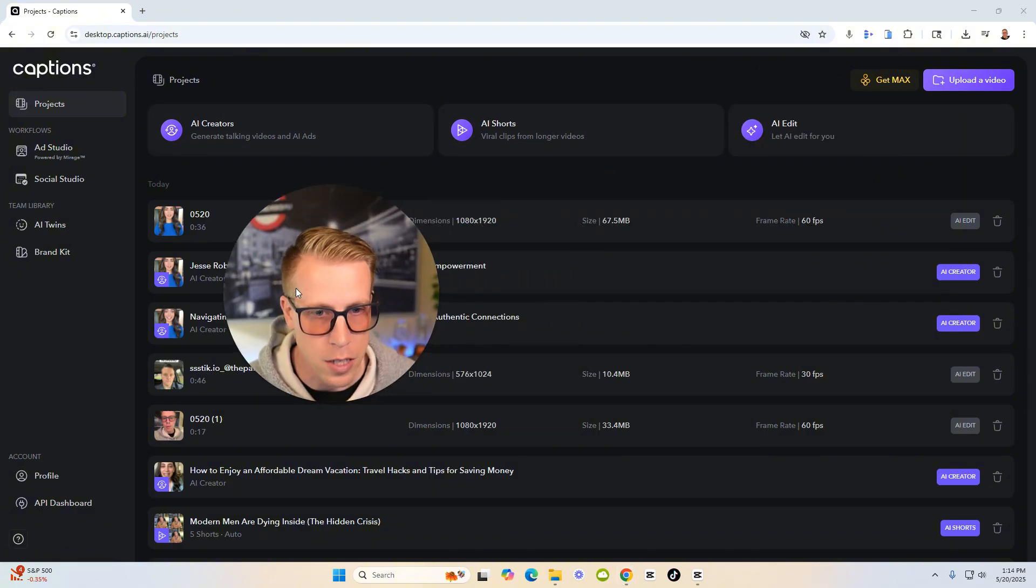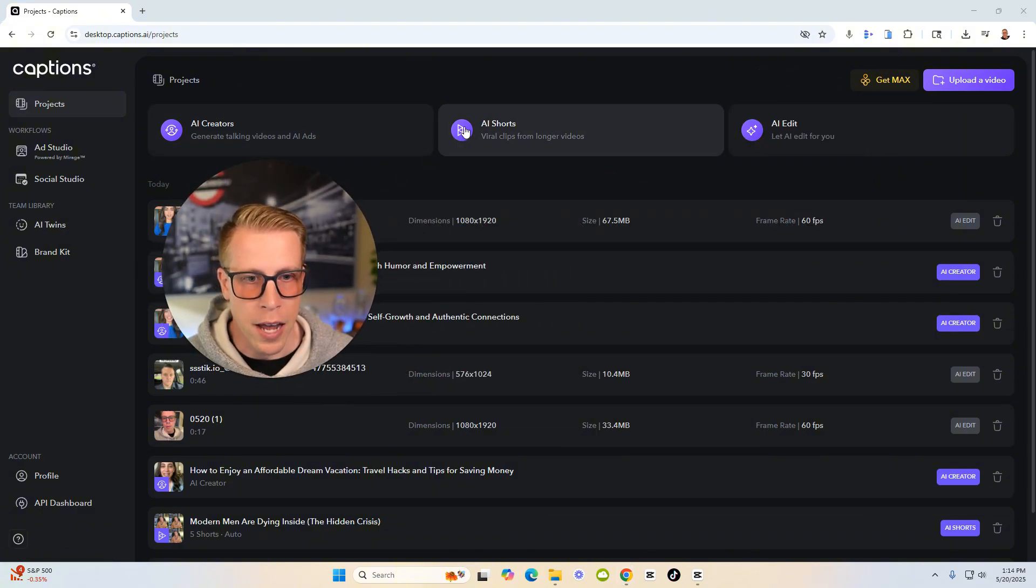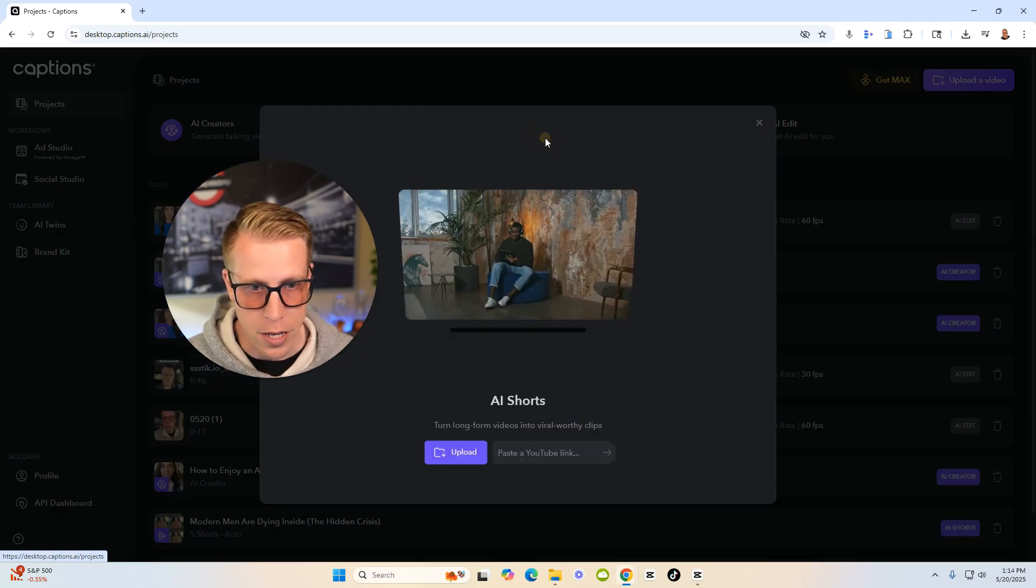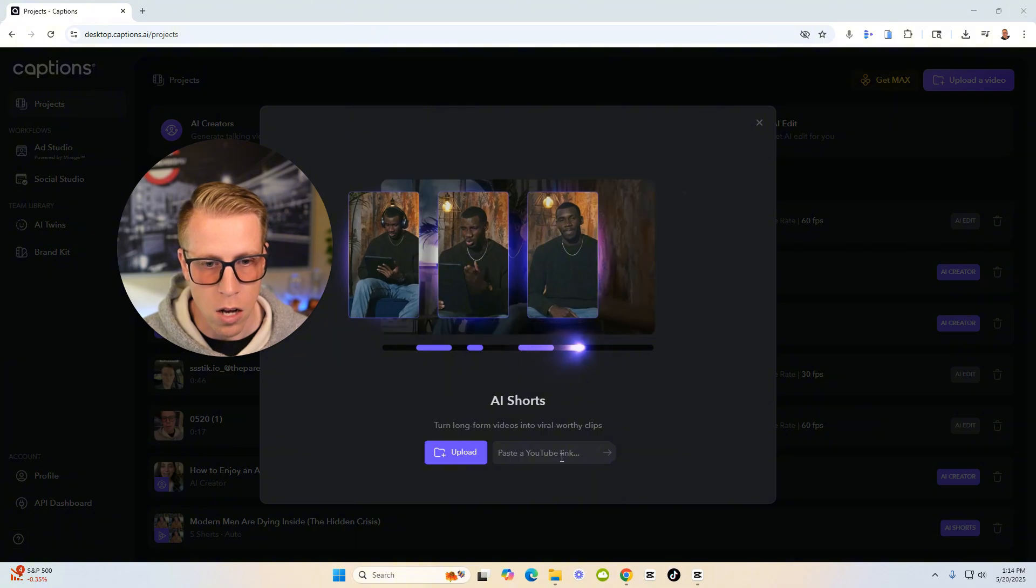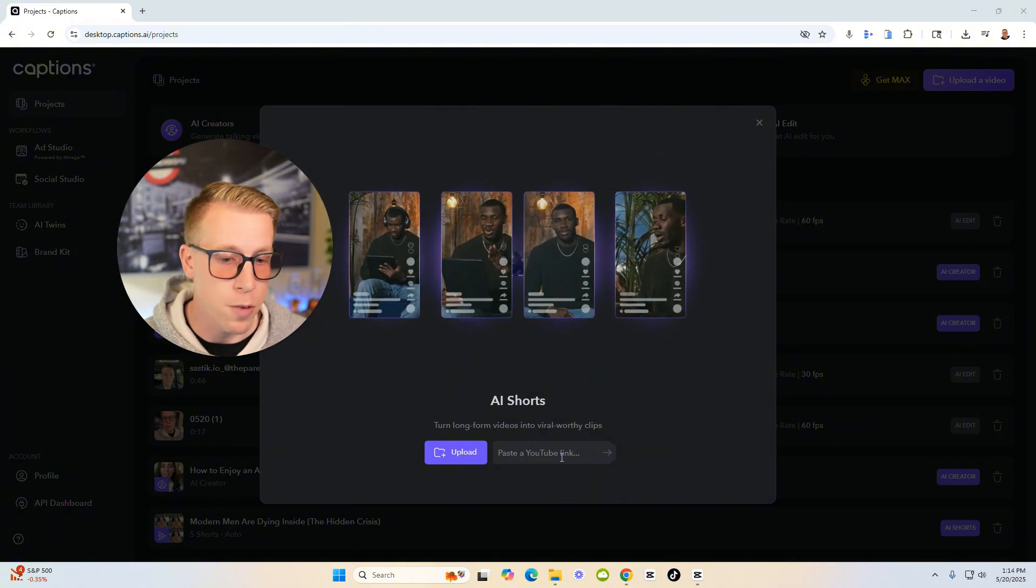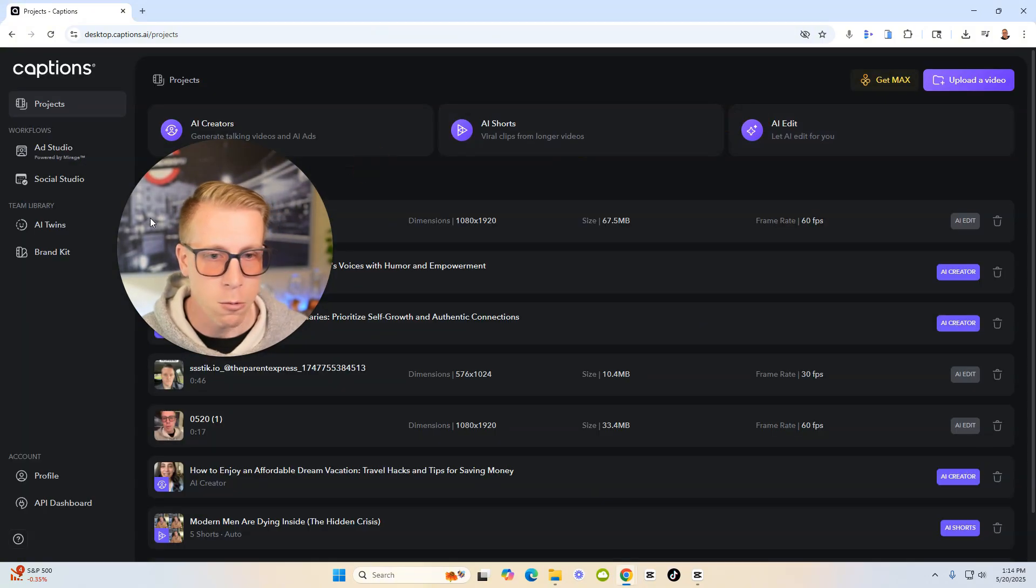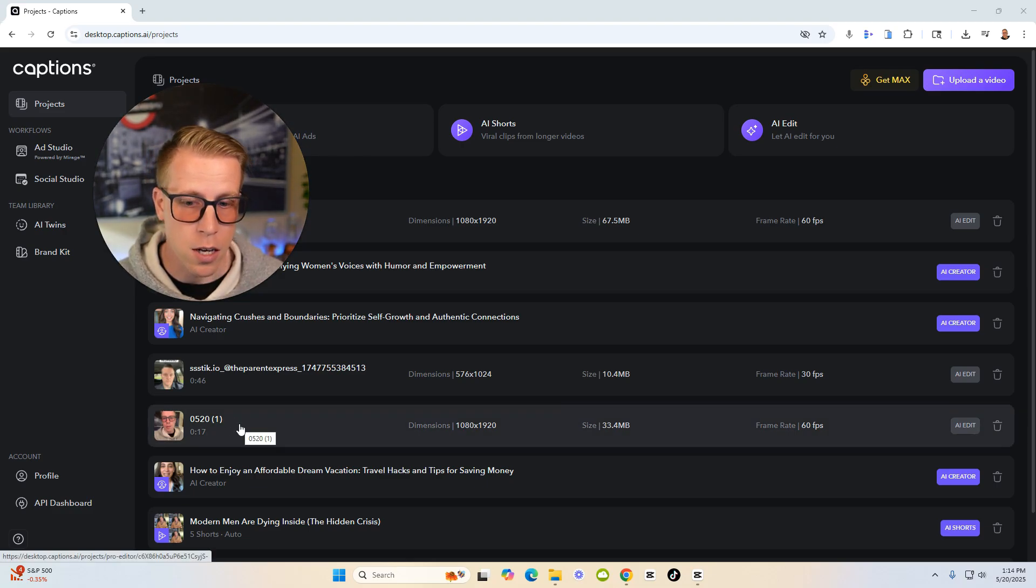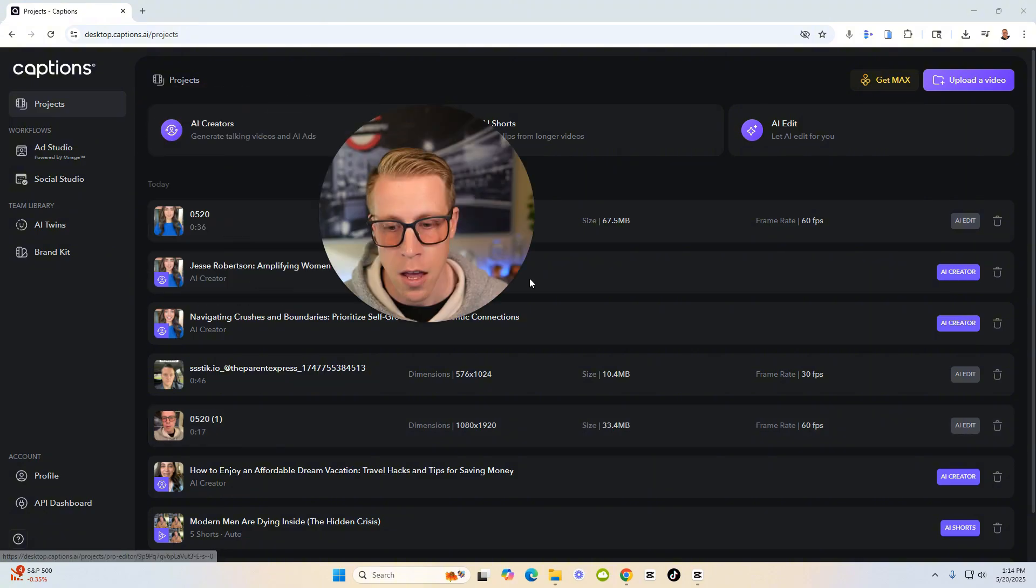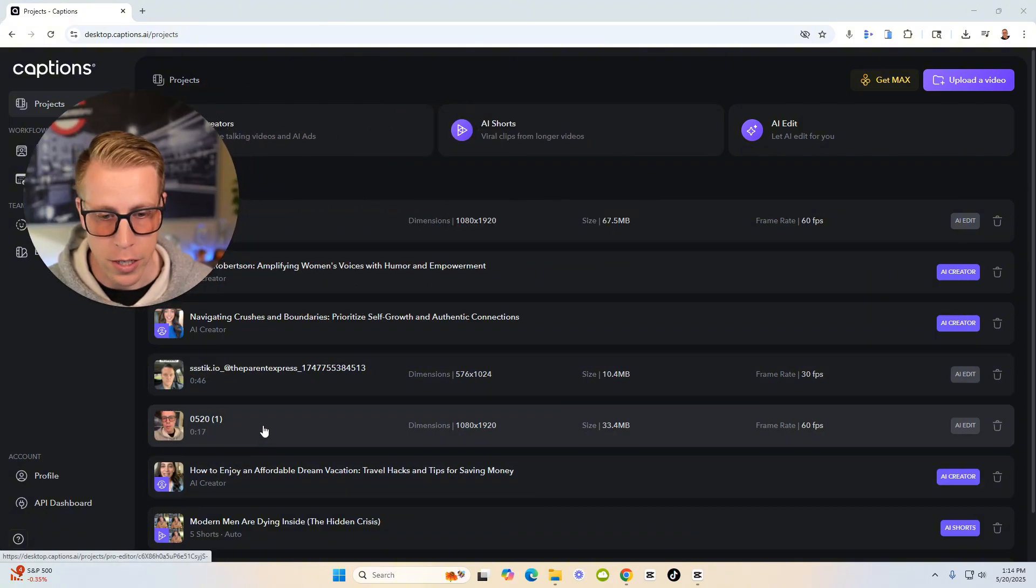The second difference is what we can do is we can actually create viral clips from longer videos. And all you do is kind of paste the link to your long form video. Usually a YouTube video, you paste it here and it will create videos. It'll create vertical reel videos like TikTok, Instagram reels, and stuff like that out of your long form video.